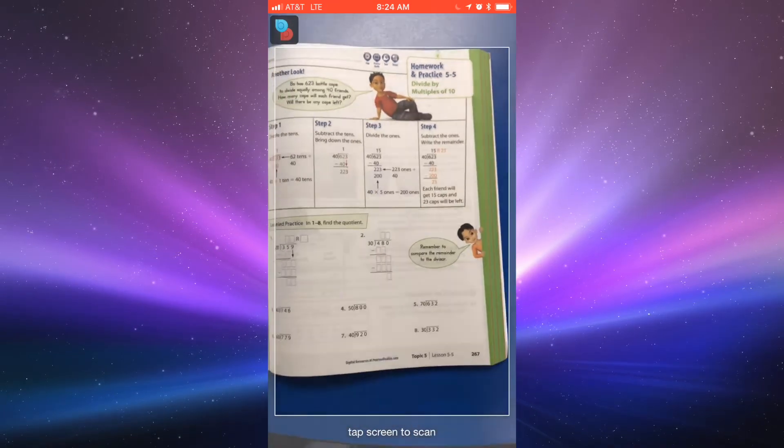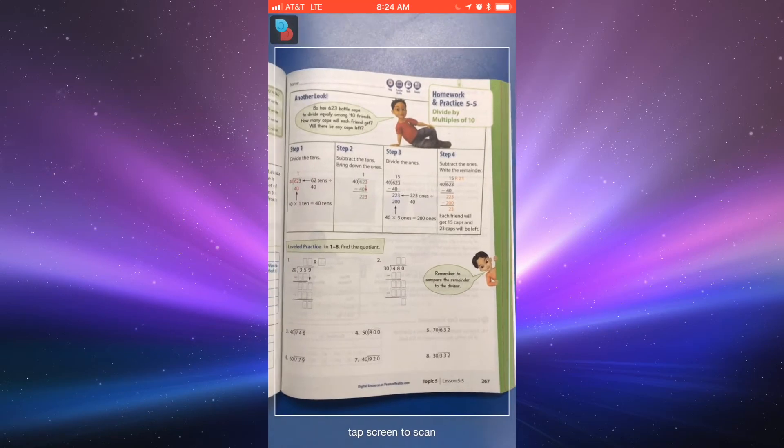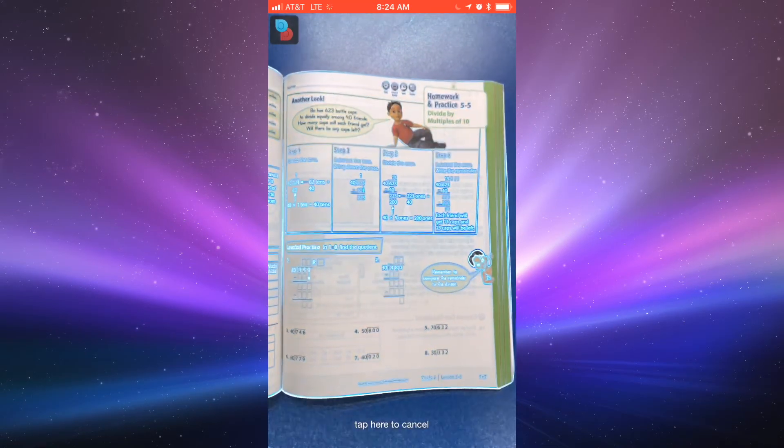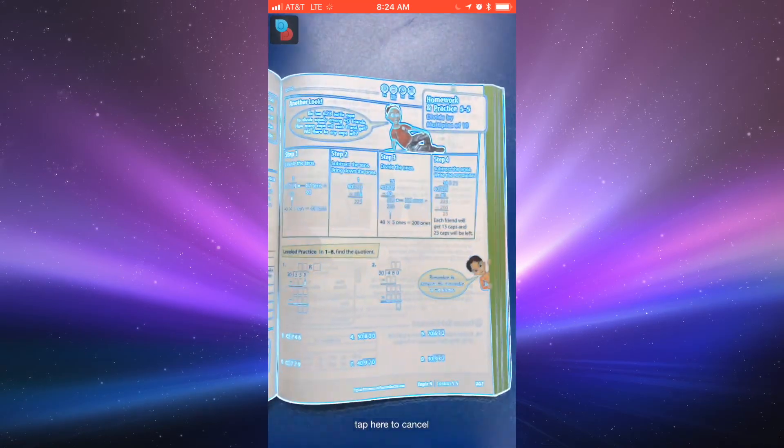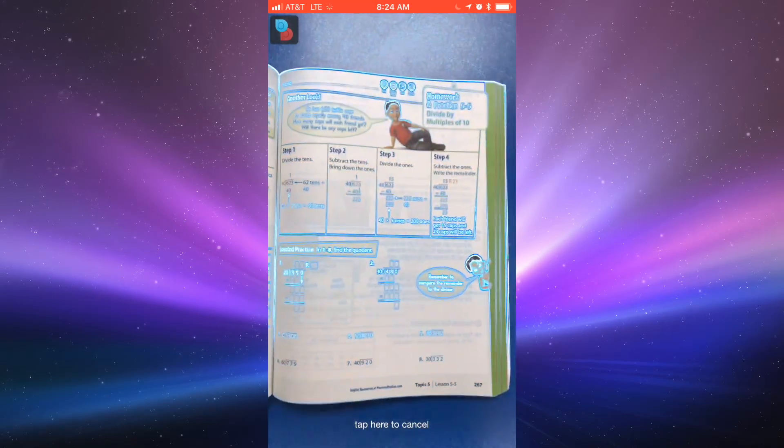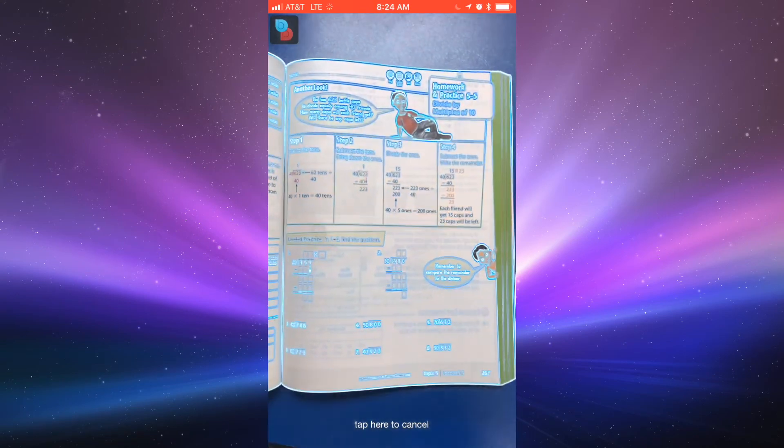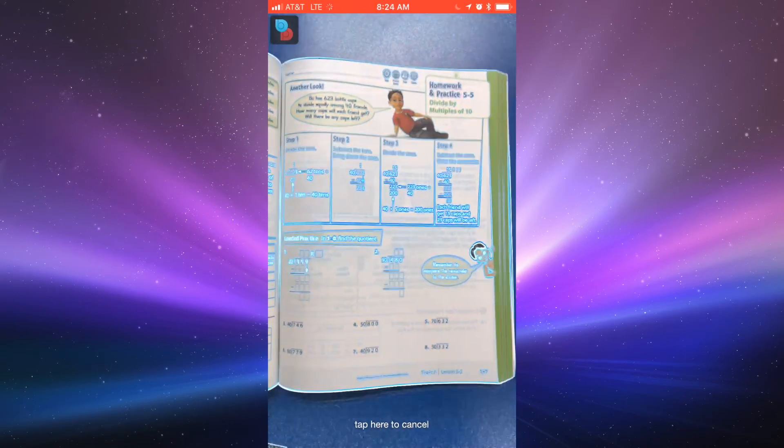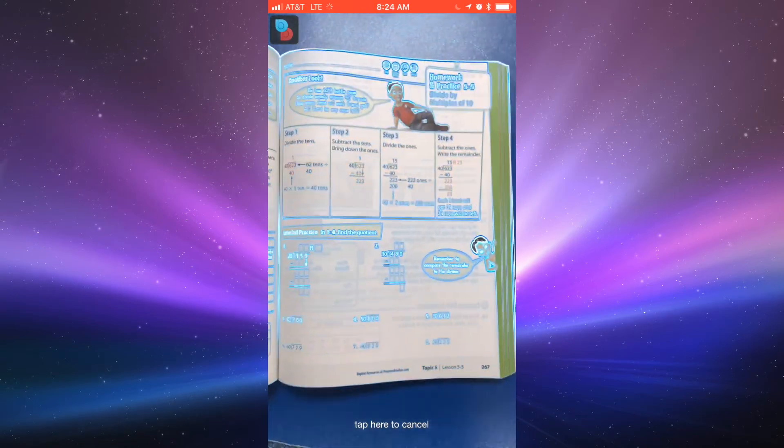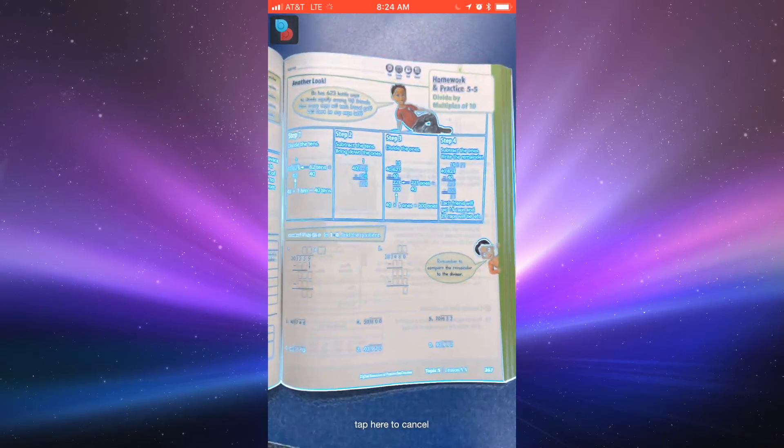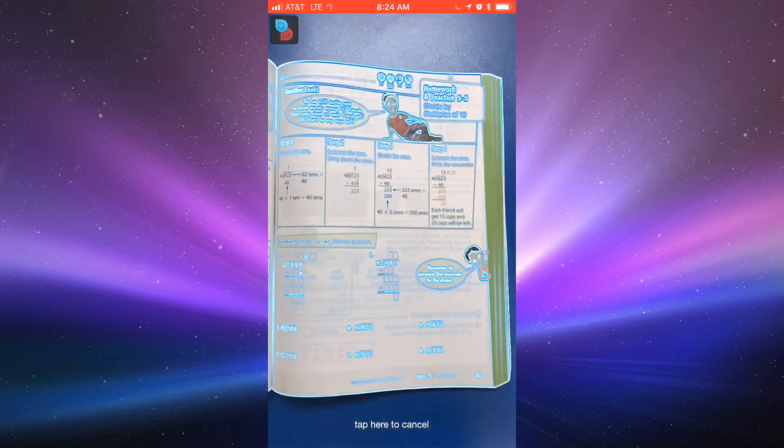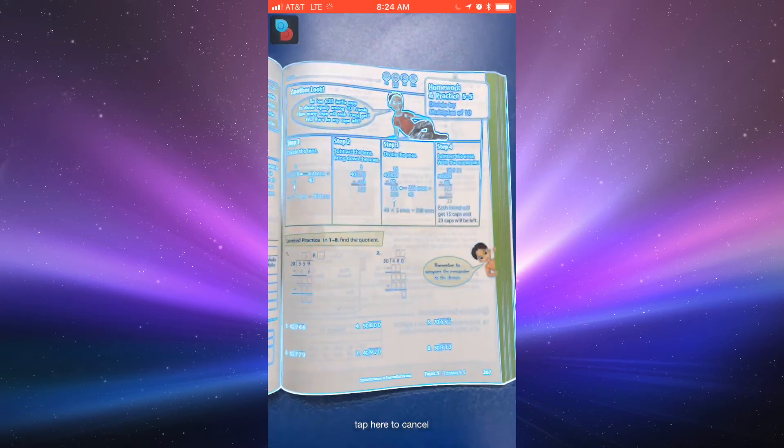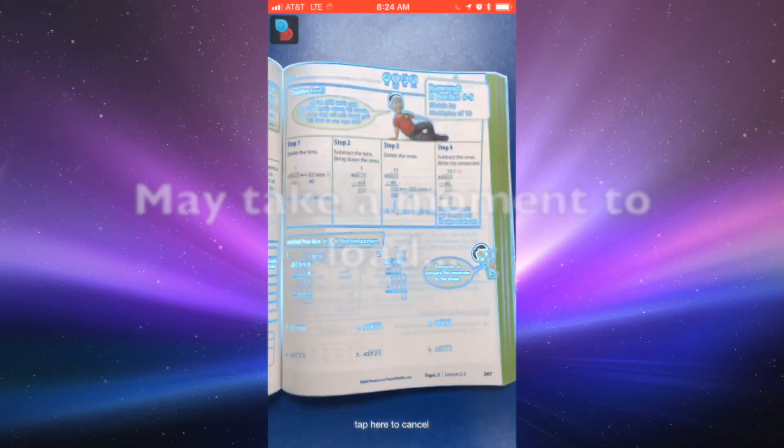So what I'm going to do is I'm going to line up the page within the indicators here and tap. It's going to scan that page to figure out what is the lesson, what is the corresponding video that goes along with this page. Make sure you've got lights on so it's going to get a nice clear scan of that.